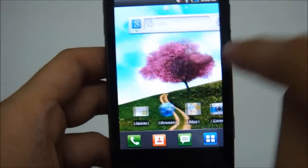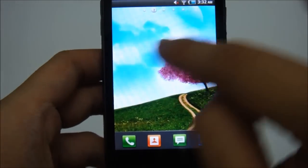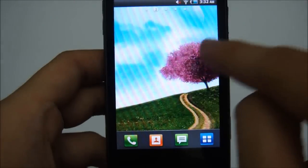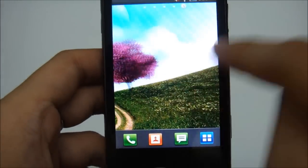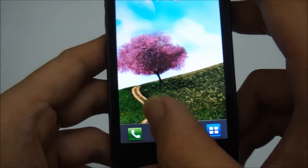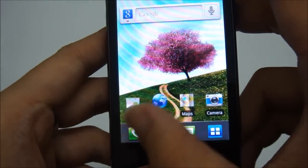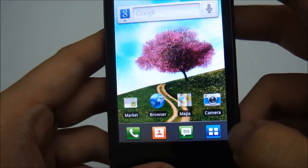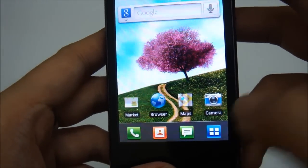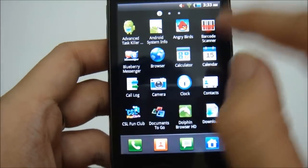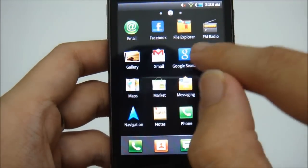You have 5 default home screens. You got the dock at the bottom with phone, contact, message and open your drawer.